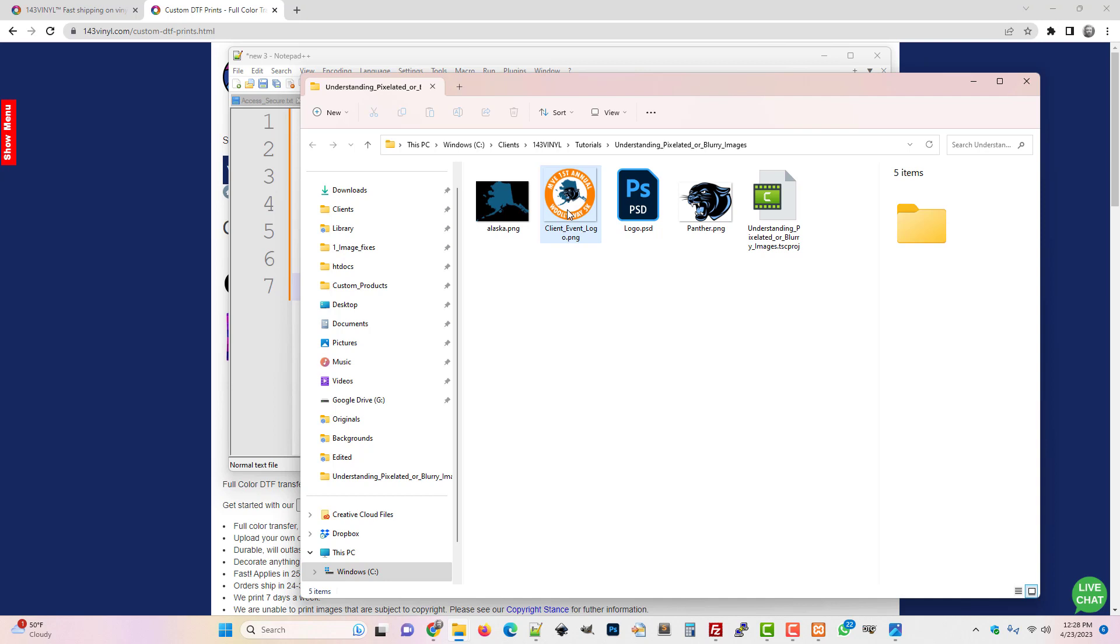But anything larger, it'll go up to 2, maybe 3 inches and still look okay.